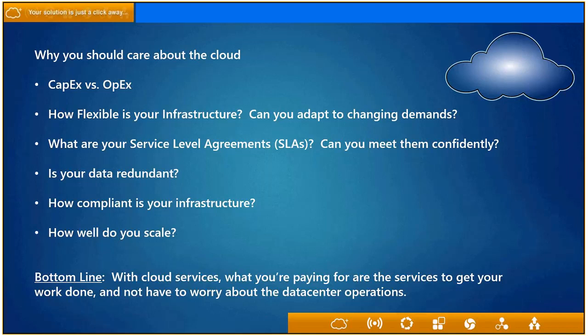The bottom line of cloud services is all of the above — these are the questions you should ask yourself. You're only paying for the services to get your work done. And the best thing about cloud services is that you don't have to worry about the science of the data centers that go behind it.